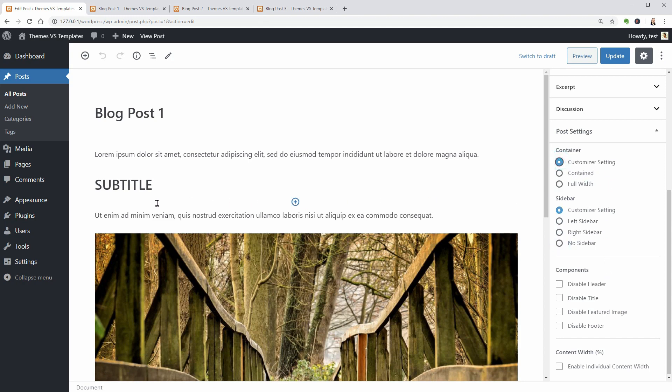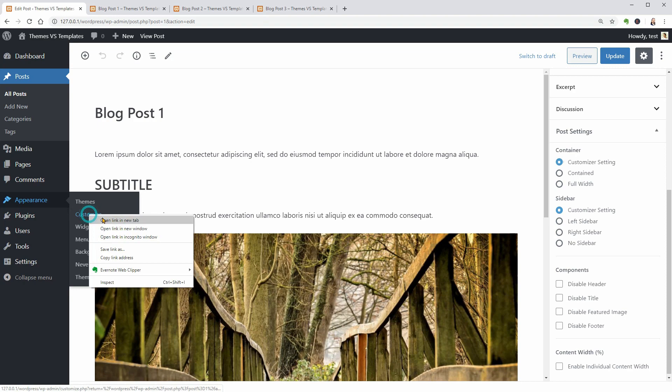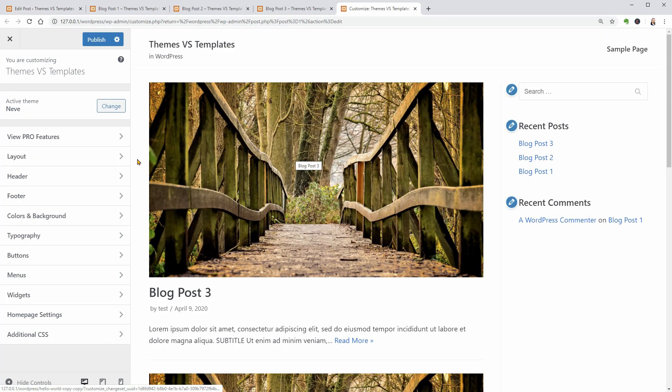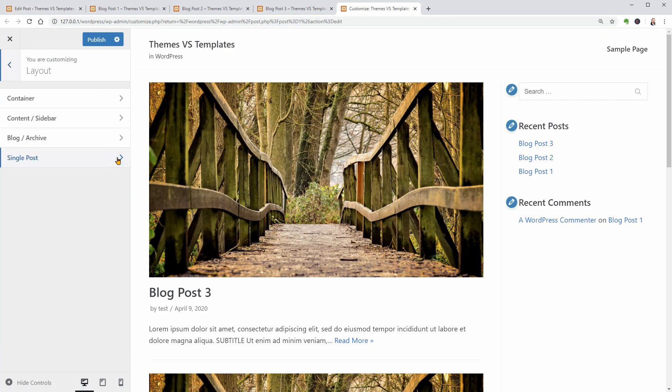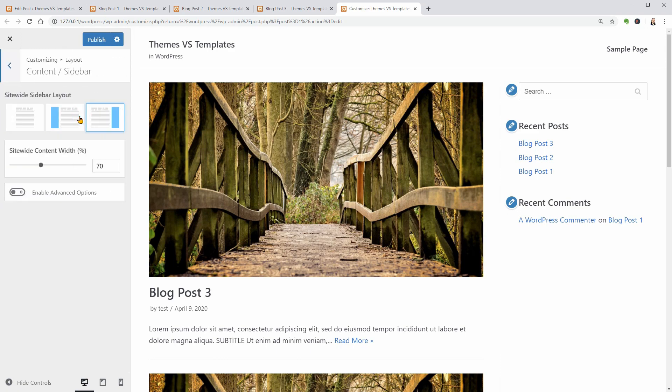As you can see, there is a customizer setting option above which means that I can set up a default layout for my page template in the layout settings.